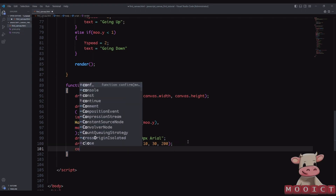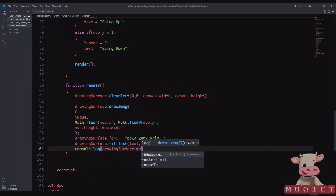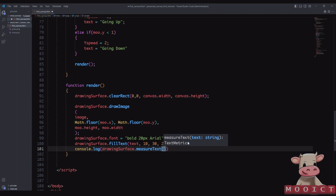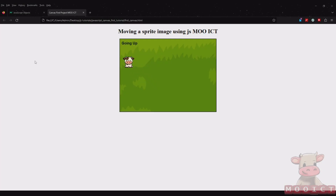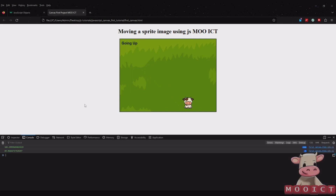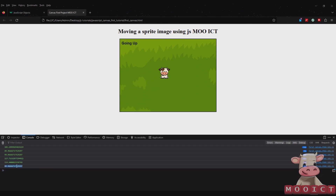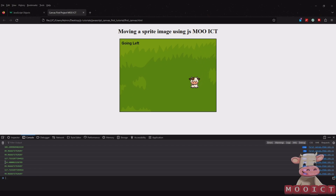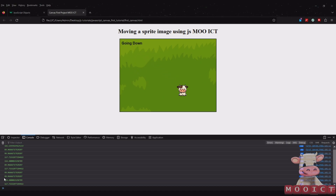There's another way to measure the width of text on screen. We can do 'console.log(drawingSurface.measureText(text).width)'. If I refresh and press F12, every time the text changes the width is now being updated in the console. So far everything is staying inside my 200-pixel limit and the most it goes to is 117.